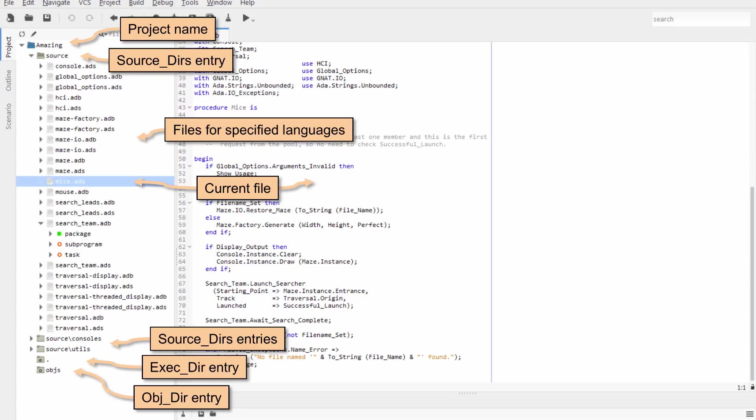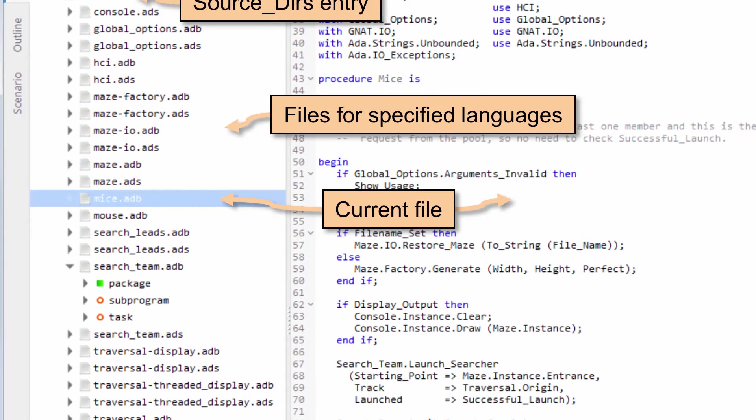Notice that I've drilled down in the source tree. We see that it's got a package and a subprogram and a task. That is more likely to be useful in the outline view, but it's capable here too. Underneath the source directory, there are also source consoles and utils presented. Likewise, the executable directory and the objects directory are presented to you graphically. Notice the blue line on Mice - that's the current file that's open.